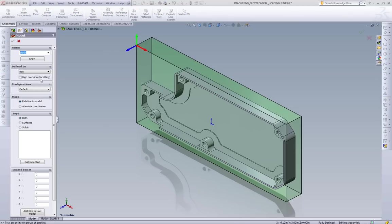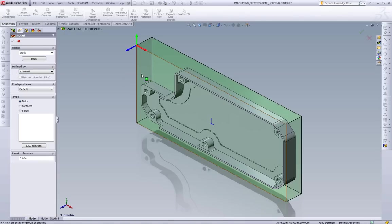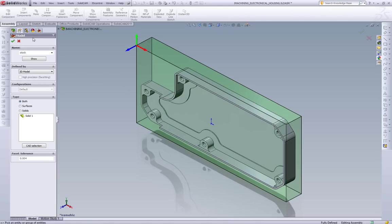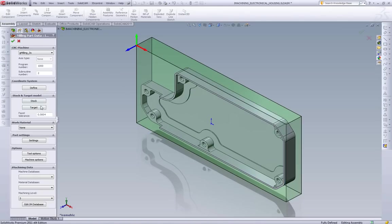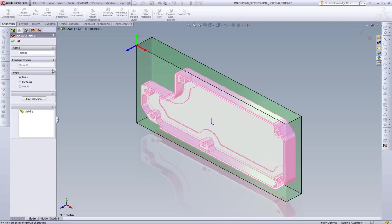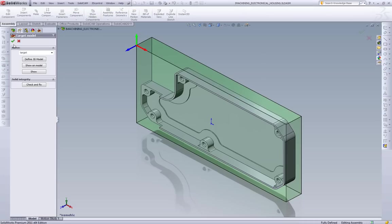Accept all my default clearance levels. Going to define our stock, the default is a 3D box, but I already have my stock modeled, so I'm just going to pick it. Same thing for the target, I'm going to just pick that off of the screen.